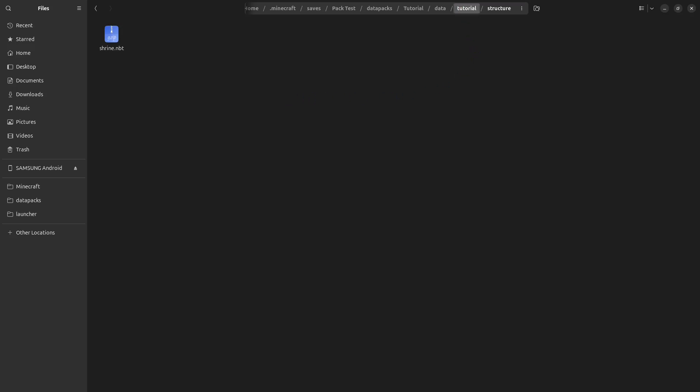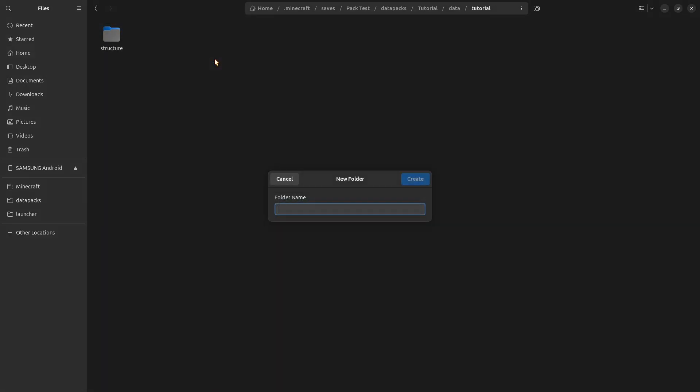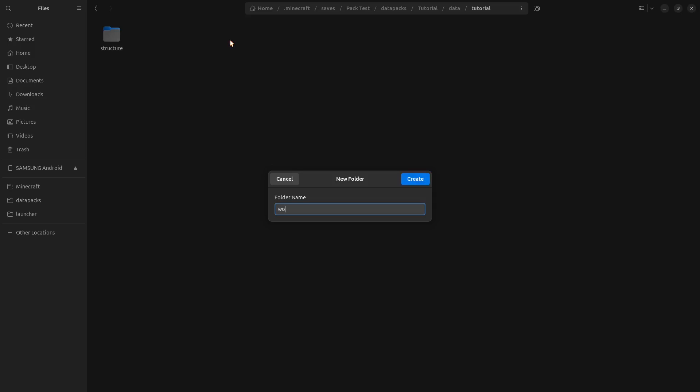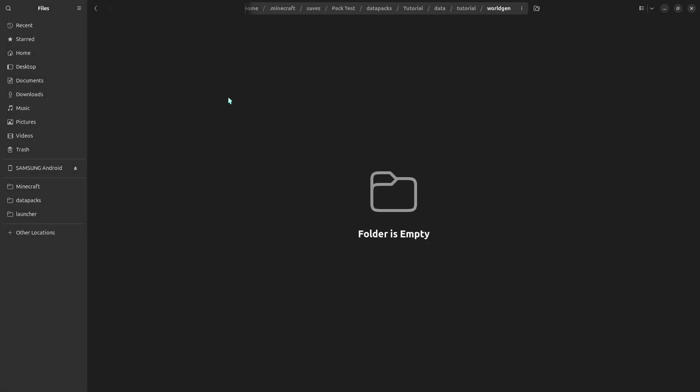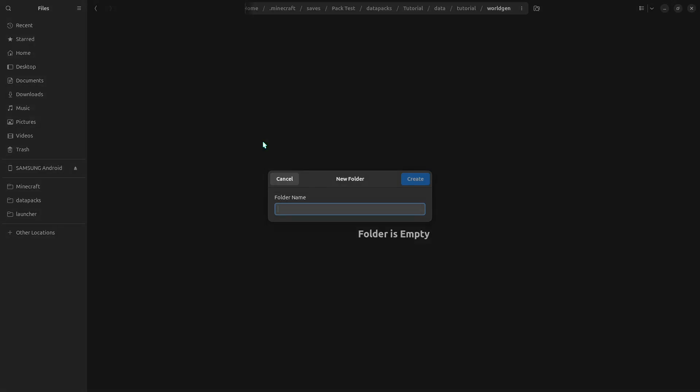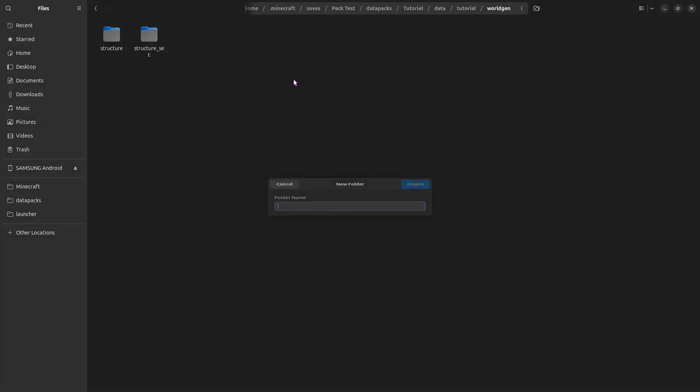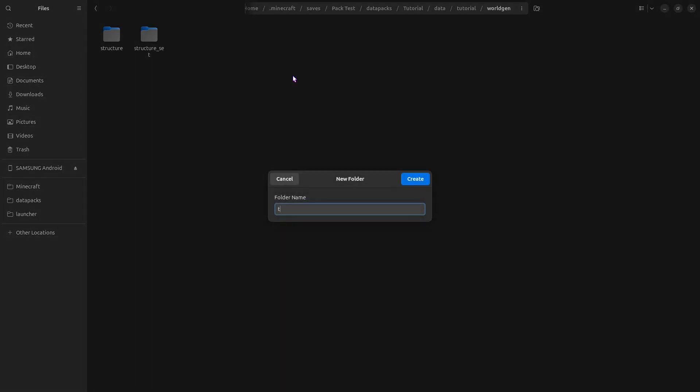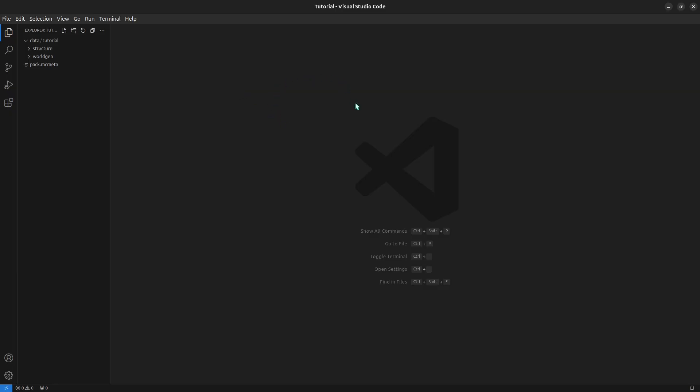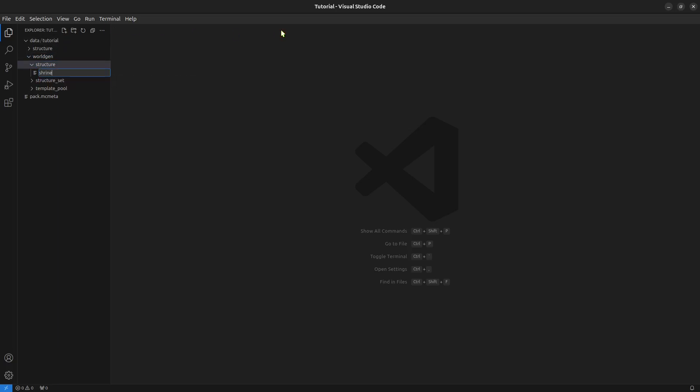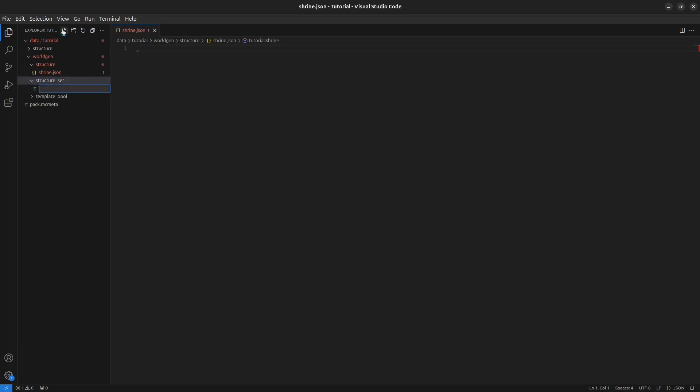So going back here, I'm going to make a new folder called Worldgen. And in here, I need three folders, one called Structure, one called Structure underscore set, and one called Template underscore pool. Now just to help, I'm going to open this data pack in Visual Studio Code, and I'm using the Datapack Helper Plus extension. So under Worldgen, in all of these, we need to create a file called Shrine.json, basically just match your structure name. So I'm going to create one in each of these.